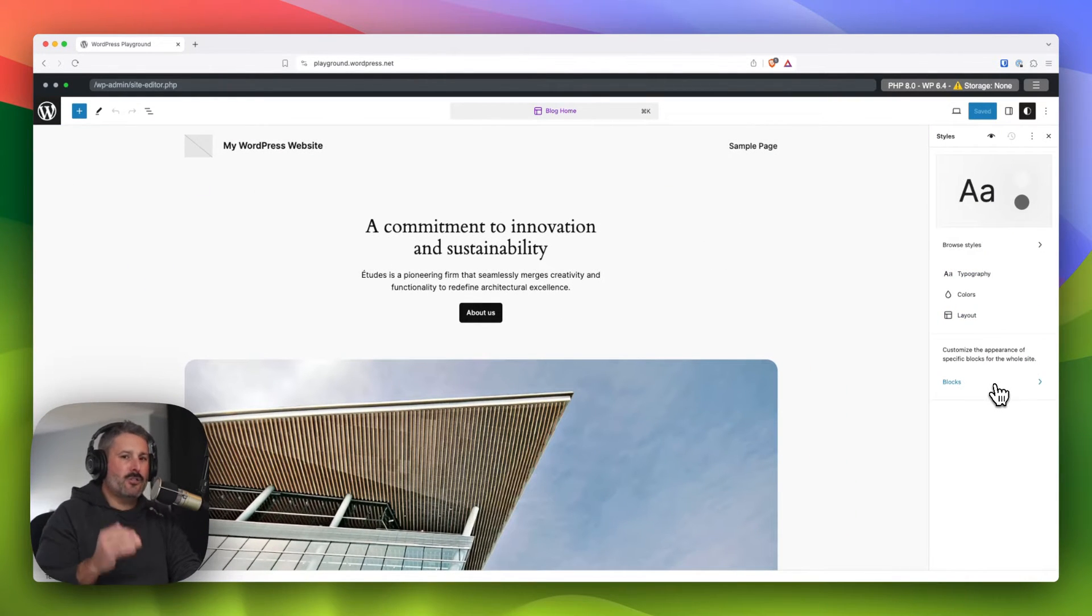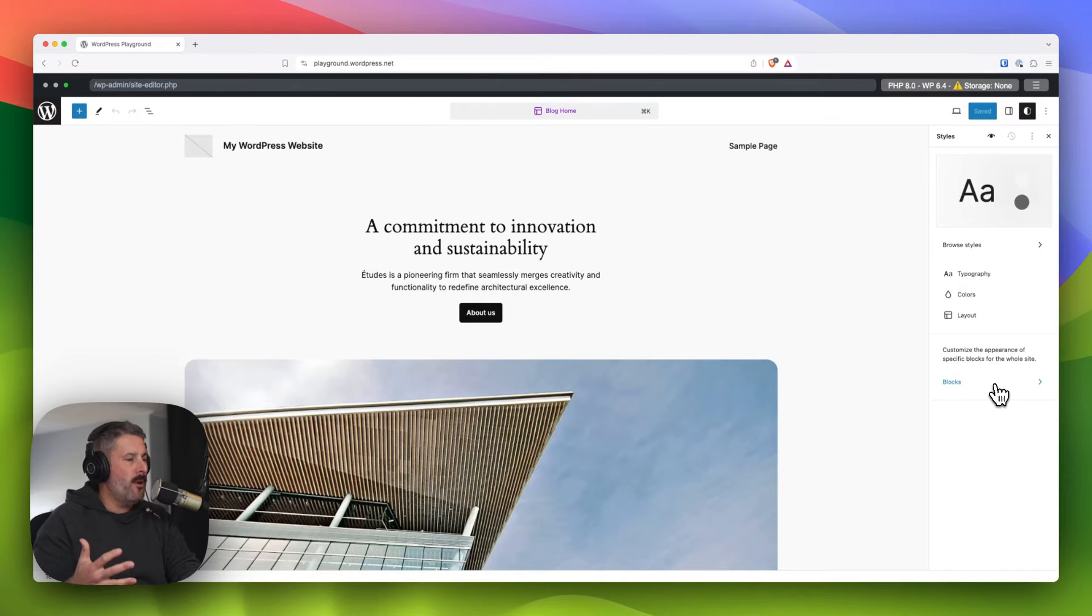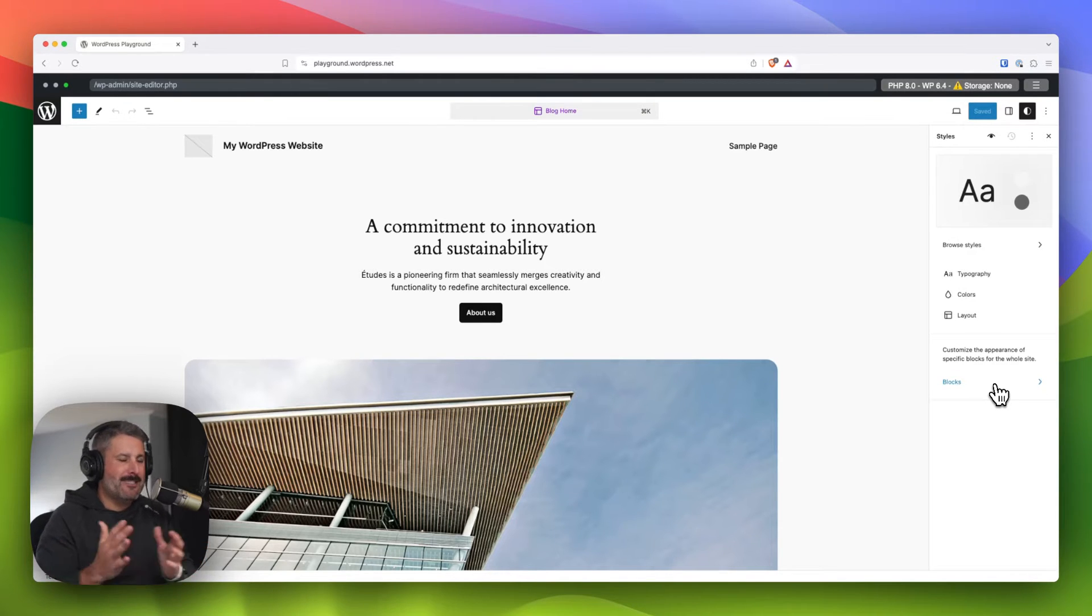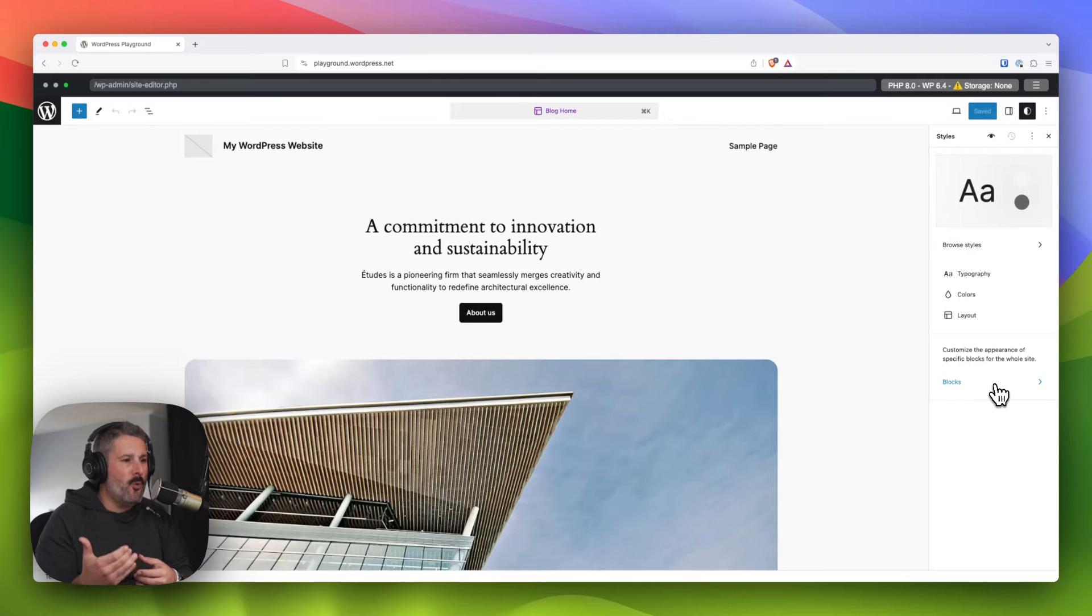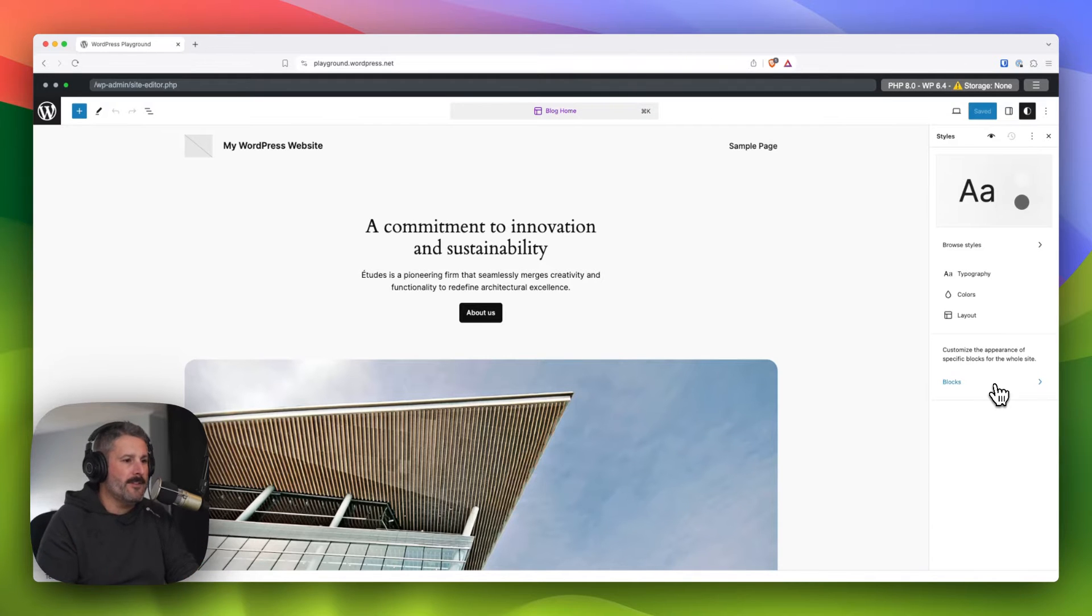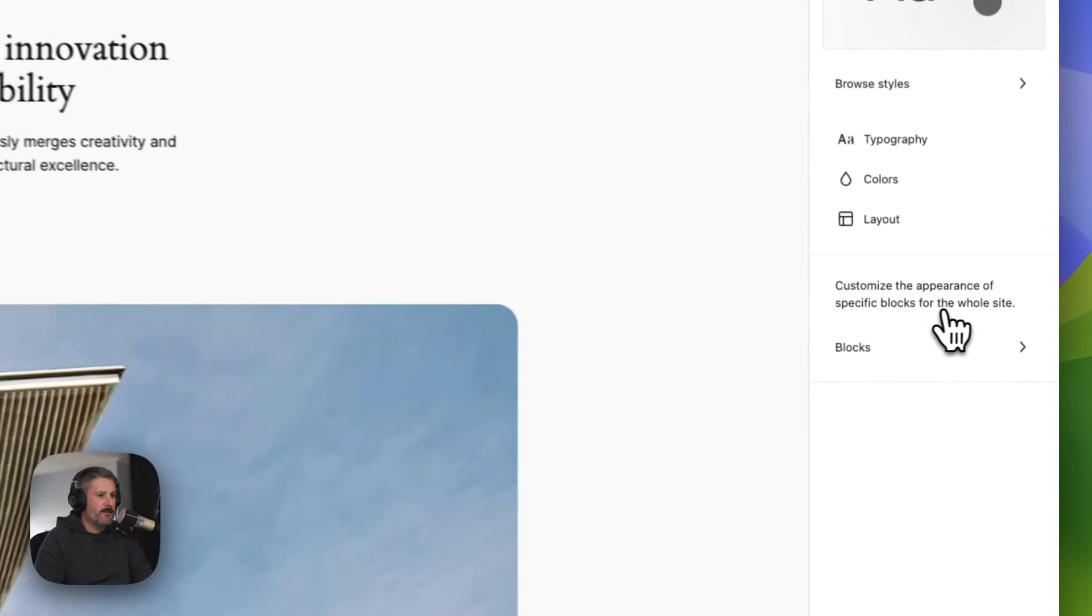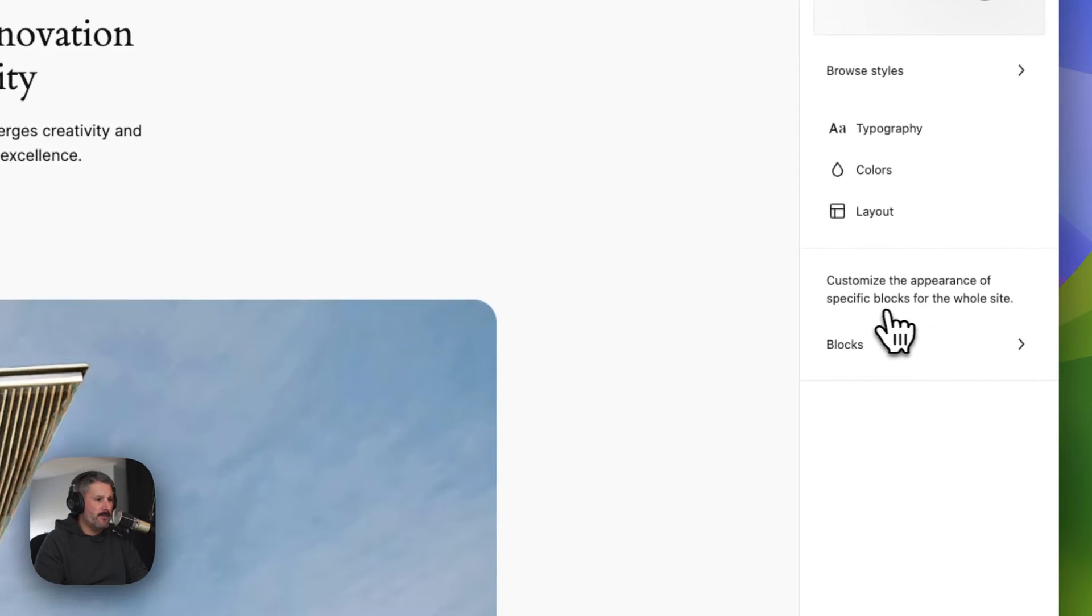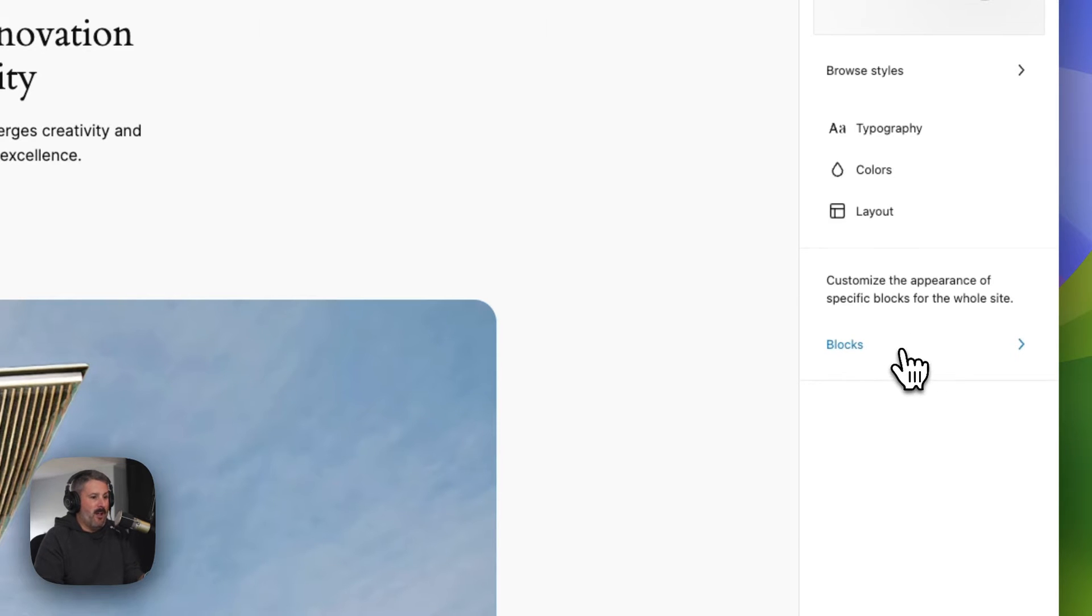Although I think it should have its own view because this is sort of nondescript tucked away. If you don't really know it's here, then you just never click on this. It says customize the appearance of specific blocks for the whole site. And then it just says blocks.